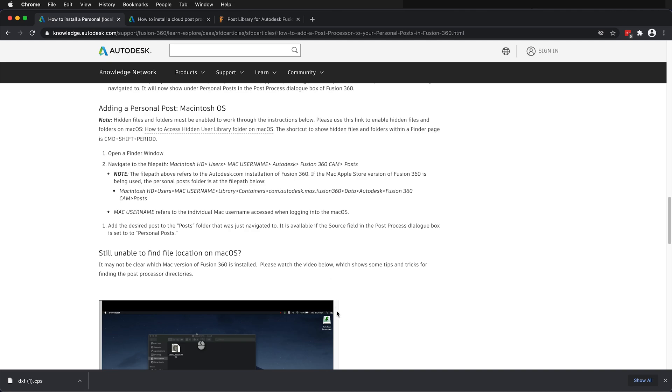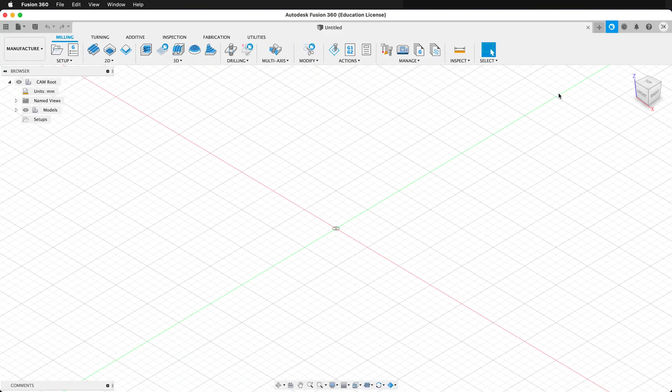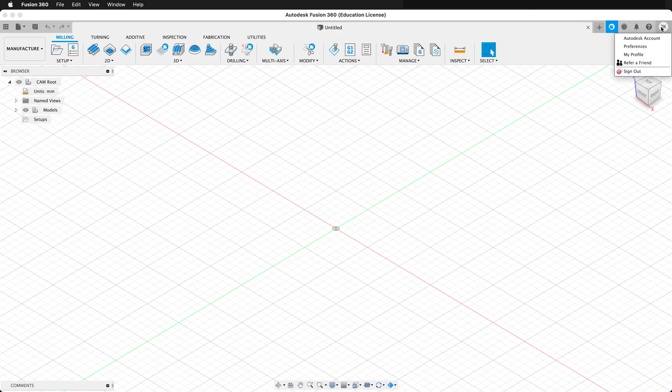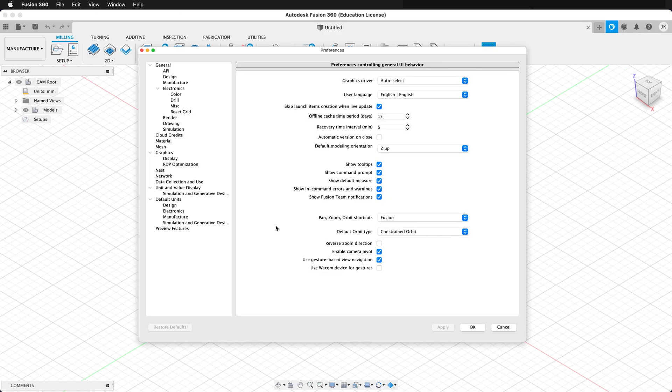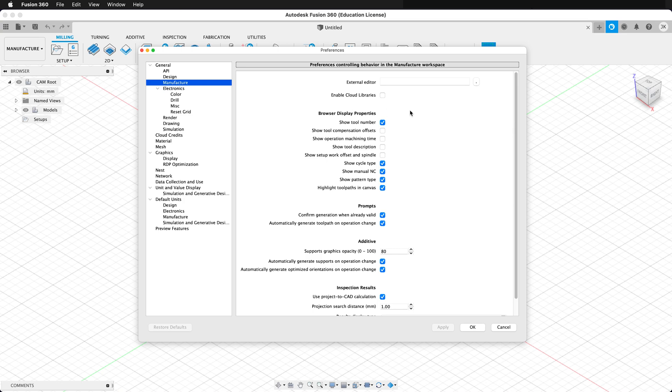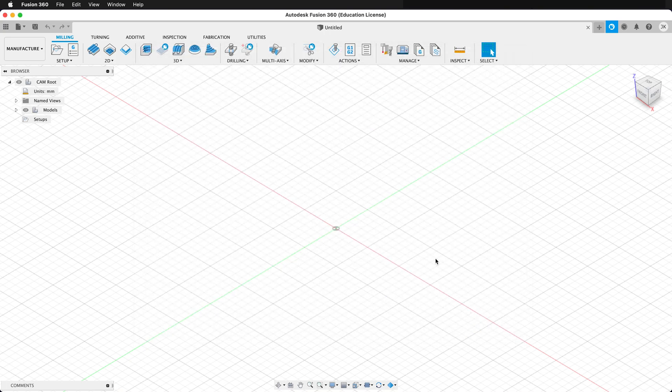You can also install it in the cloud. If you go to Fusion and click on your preferences, under manufacturing, there's an option that you can enable cloud libraries. Click on enable cloud libraries and press apply, then OK.